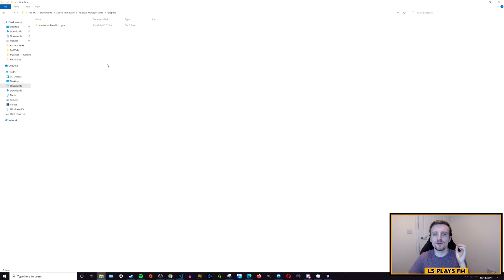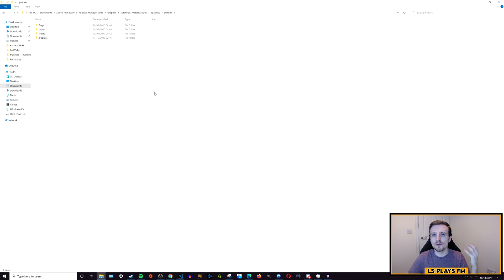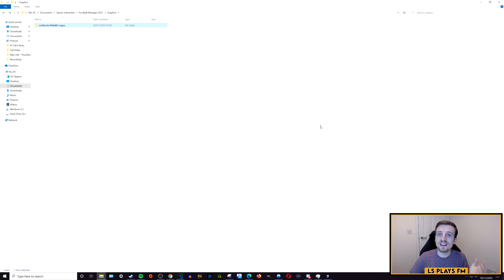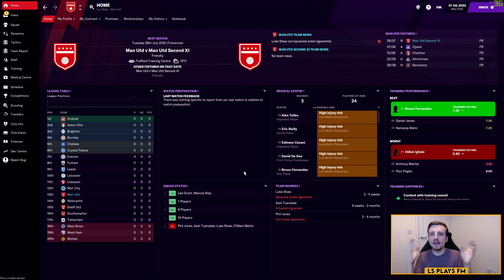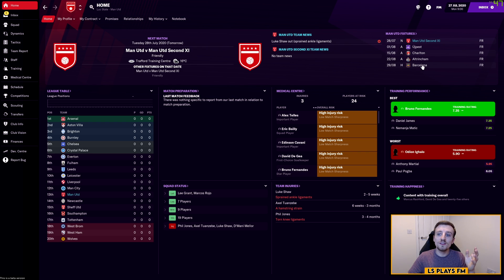The extraction process is now finished and it has left us with the Sort It Out SI Metallic Logos folder. If you use a different logo pack it may look slightly different, but the process is the same. Opening it up gives various details such as pictures, logos, flags, and more. Now we need to go into Football Manager and implement these changes within the game. Opening FM, you can see on my Manchester United save that neither Man United nor Barcelona have any logos showing.